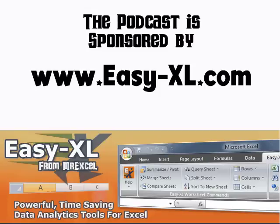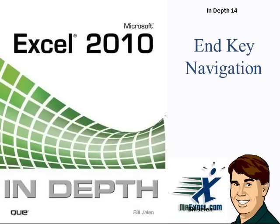The MrExcel Podcast is brought to you by Easy-XL. In-depth Chapter 14 End Key Navigation.